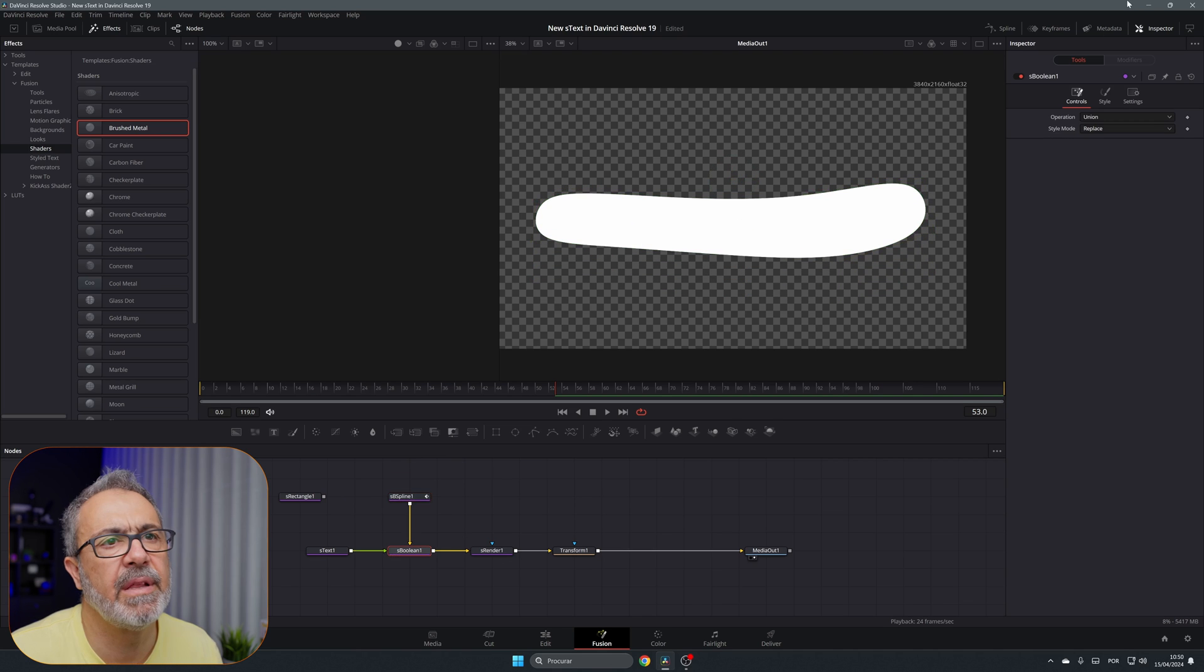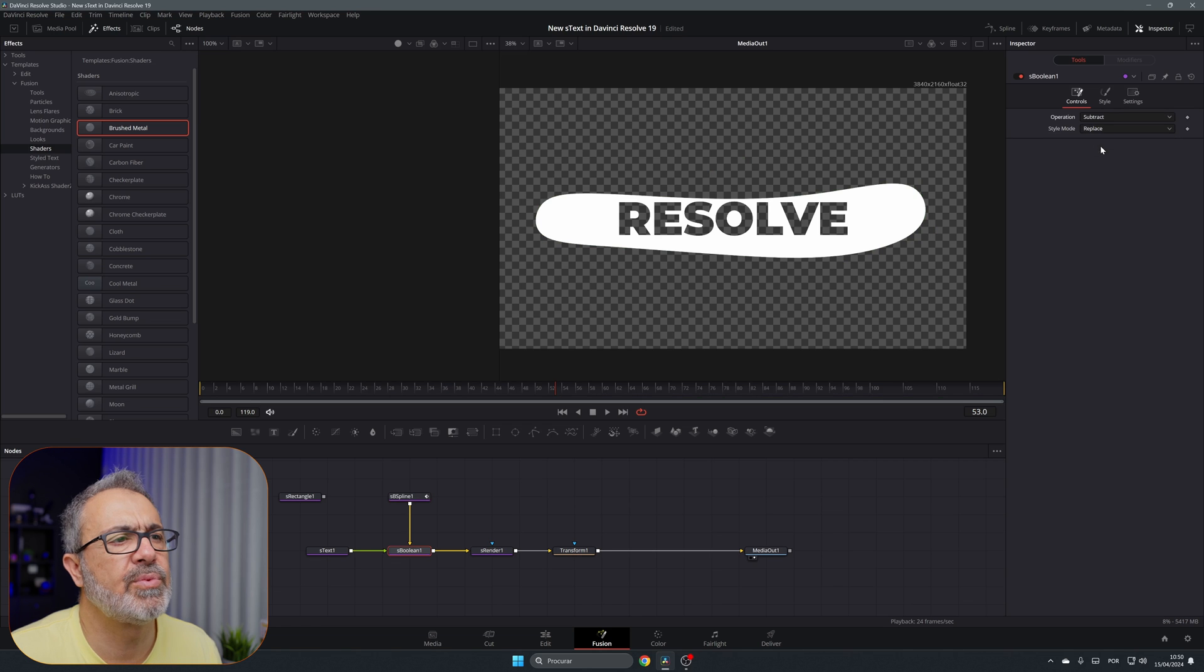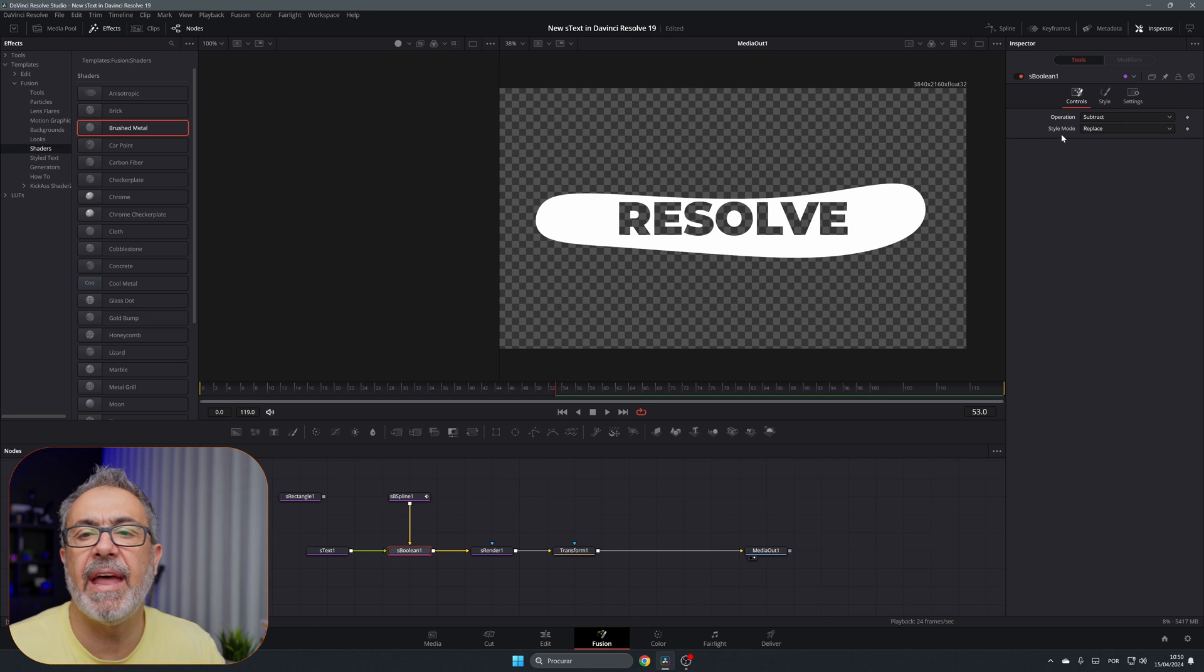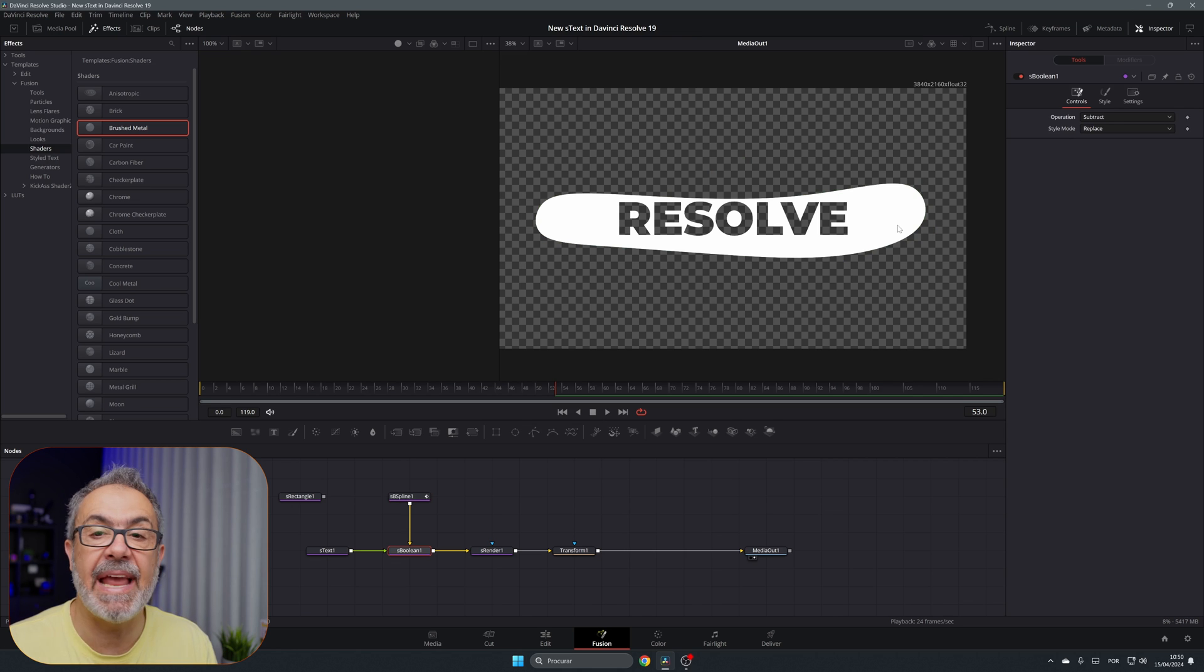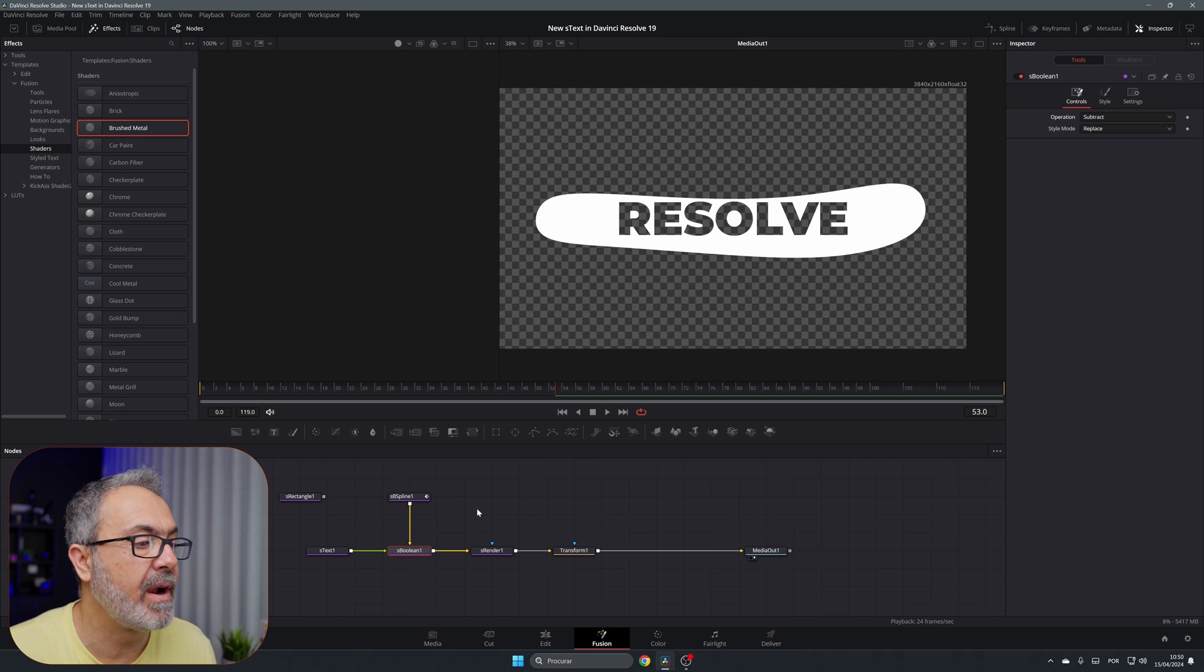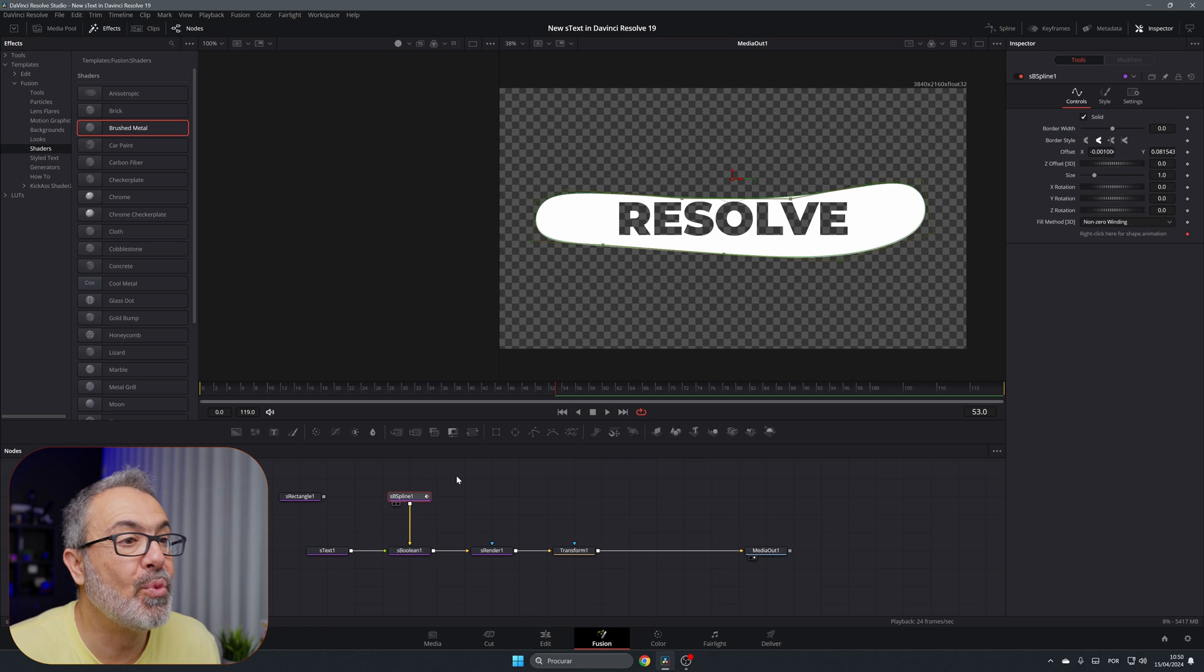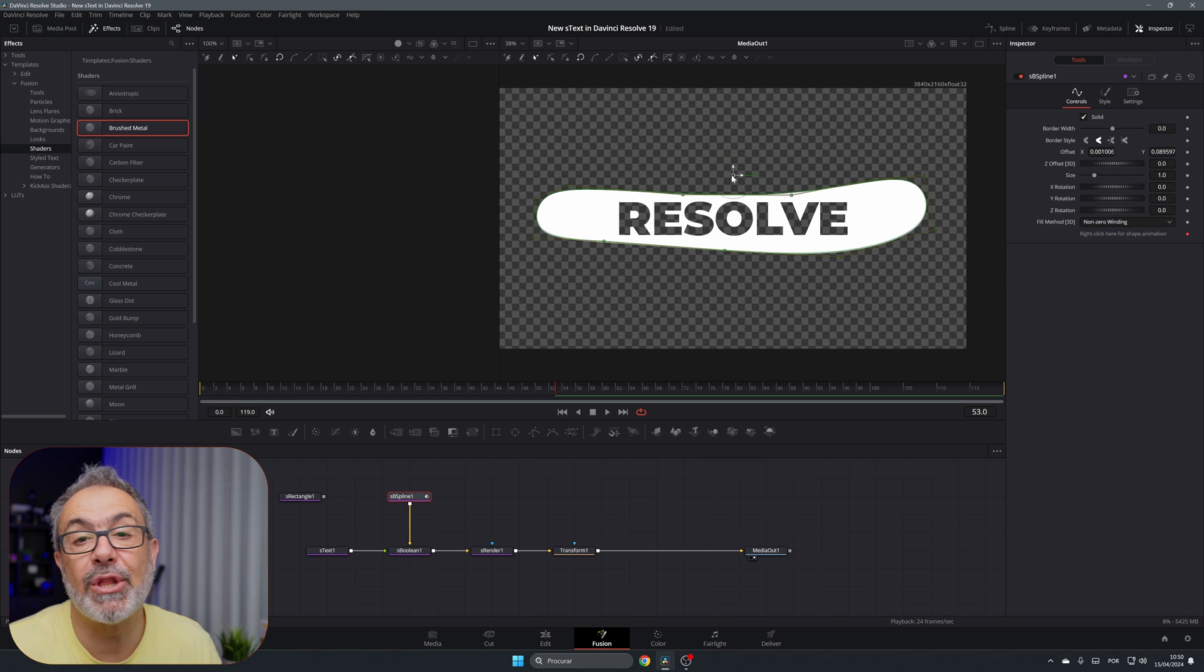Now let me move this up, for example like this, and come here and instead of Subtract use Union. Now you can create your logo, everything with the spline, put the text inside, cut the spline, or do whatever you want because now you have a lot of new possibilities to use these tools.